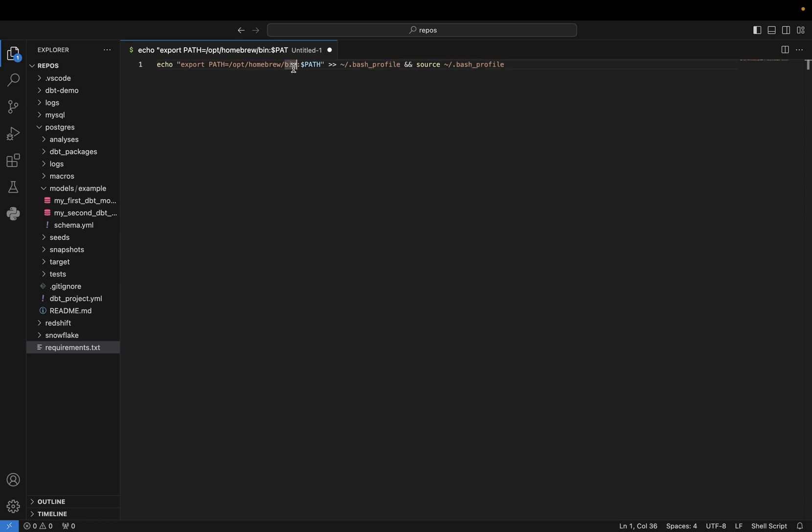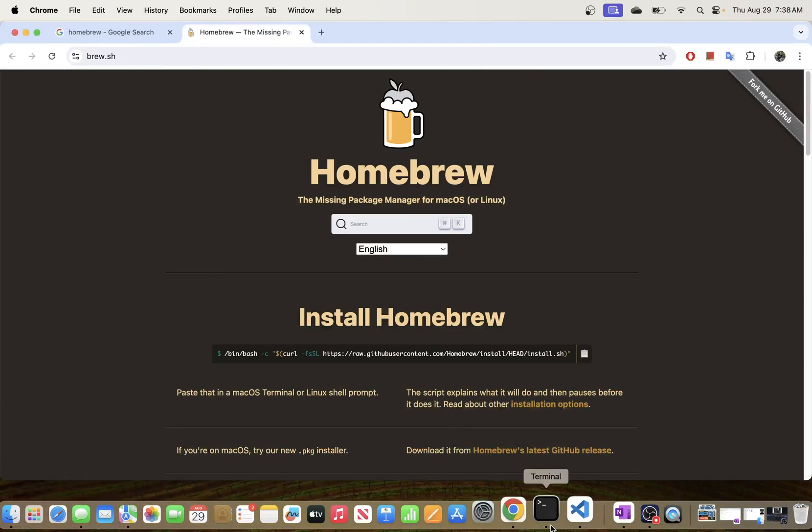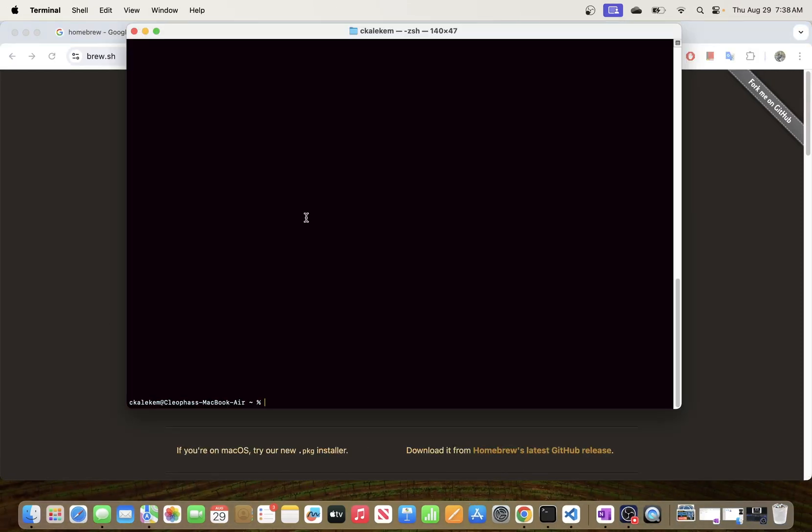All you have to do is just copy this command—I'm going to put this in the description so that you can use it. I'm going to copy this and paste it in my Terminal. Okay.